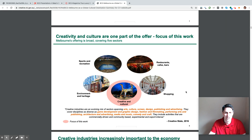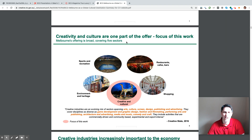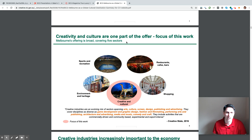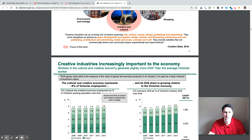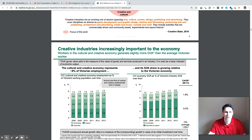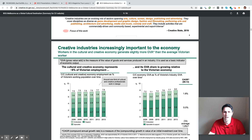Notice again they're not using neutral language. 'Melbourne's offering is broad covering five sectors' — they could have used neutral language and said 'Sectors of Melbourne's offering,' which wouldn't tell us it's broad. They're making an argument: 'Creative industry is increasingly important to the economy.' You're making an argument in the title and then showing data to support it.